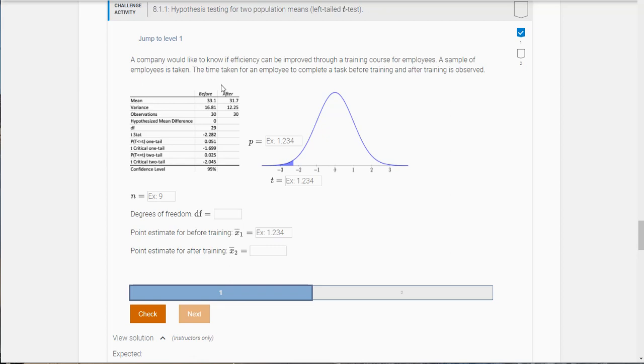So if we want them to be more efficient, we want them to take less time after the training and you can see that in the Excel spreadsheet. It says before the training and after the training.